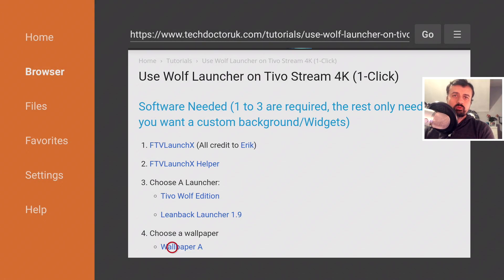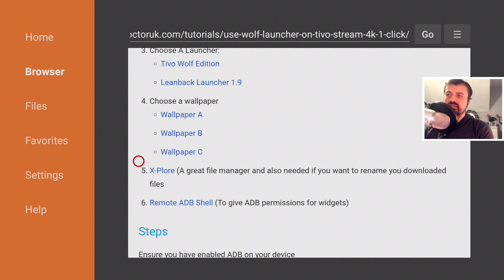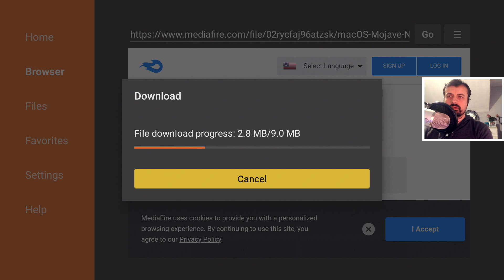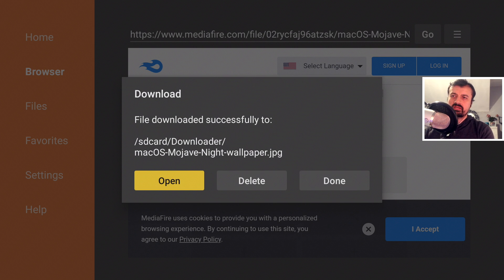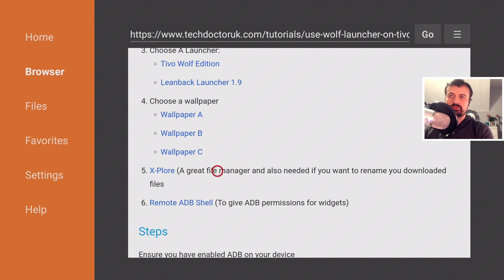You can also download any wallpaper you like. Just go to google.com using Downloader and type in '1080p wallpapers.' Any wallpaper you download will automatically save to your Downloader folder, which you can then access from the custom launcher. In this demonstration, let's use one of the wallpapers available on the tutorial page. Click download and that's now saving to the Downloader folder. If you want to enable widgets, you will also need Remote ADB Shell — click the link on the tutorial page to install it if needed.